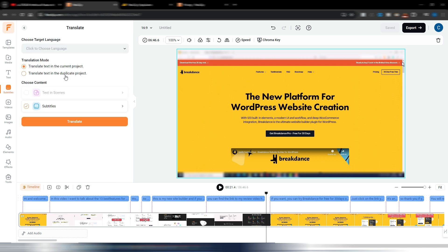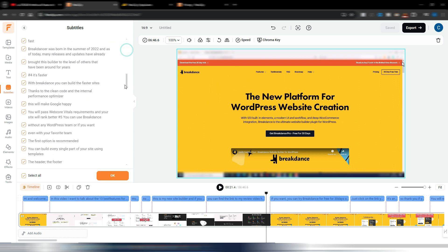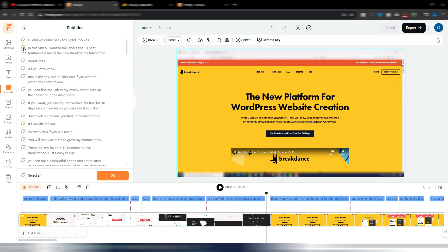Click on Translate and you can choose to translate text in the same project, or in a duplicate project so you keep the original and have a new one with a different subtitle language. You can also choose which text to translate — for example, you might not want certain words like 'WordPress' to be translated. This gives you fine control over the translation.